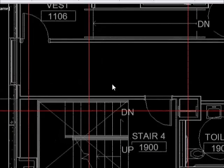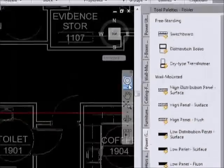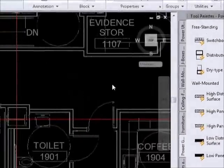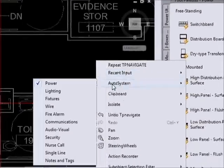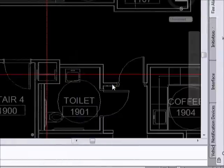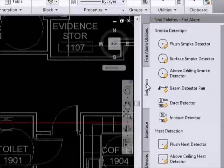This video will explain the use of the fire alarm symbols library. In order to access the fire alarm symbols, select fire alarm from the auto system menu and the fire alarm devices will appear.